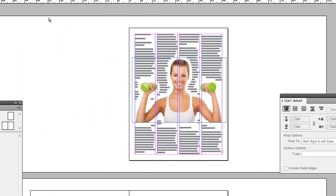So that's wrapping text around objects, basic shapes and photos in Adobe InDesign. Thanks.